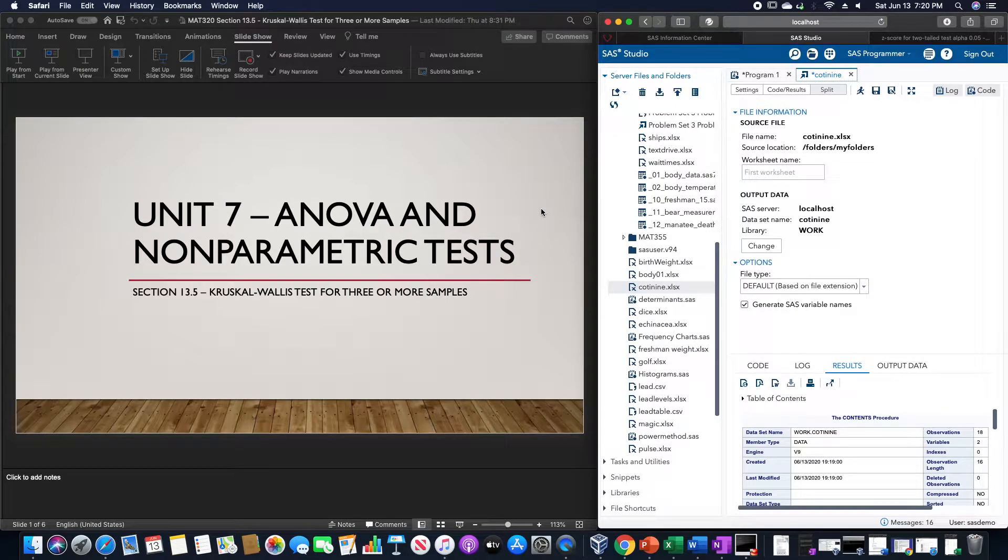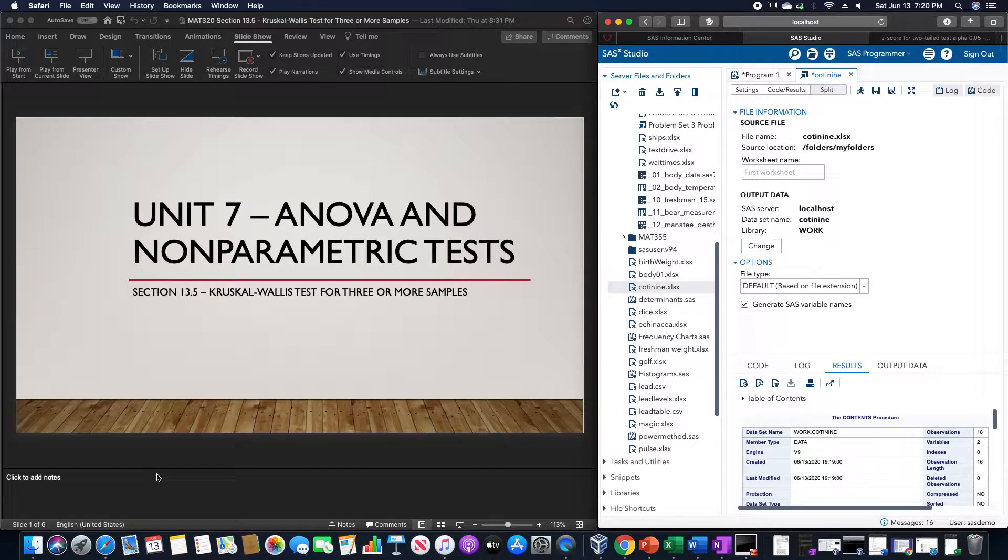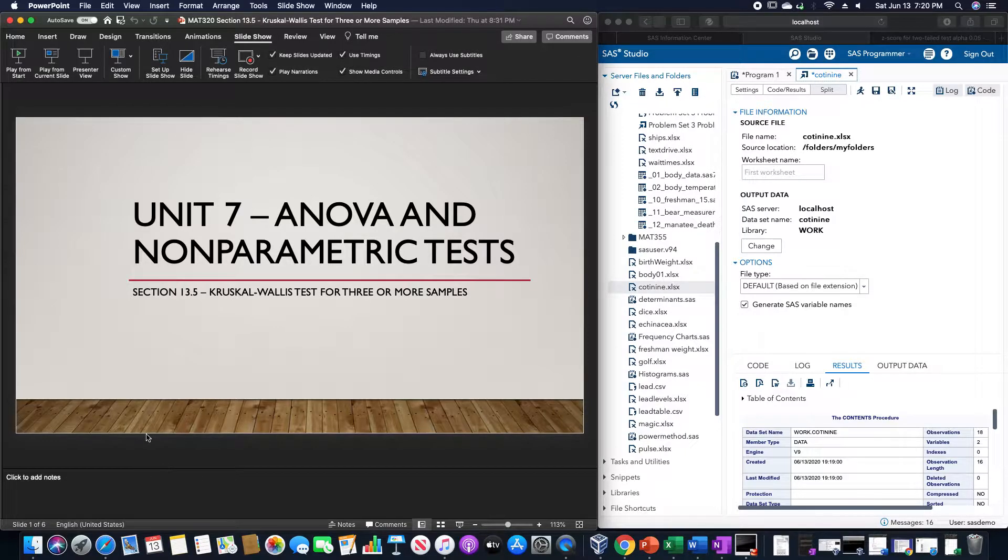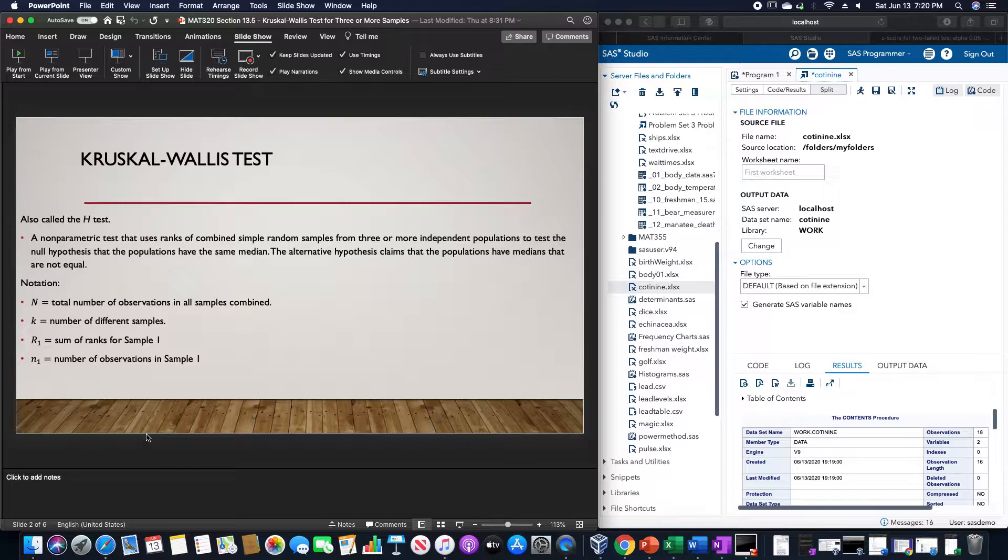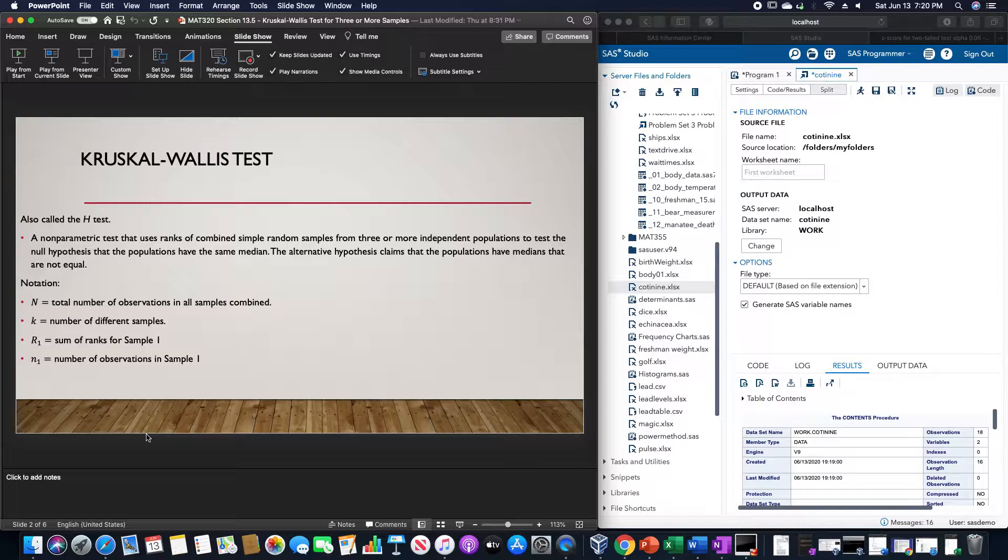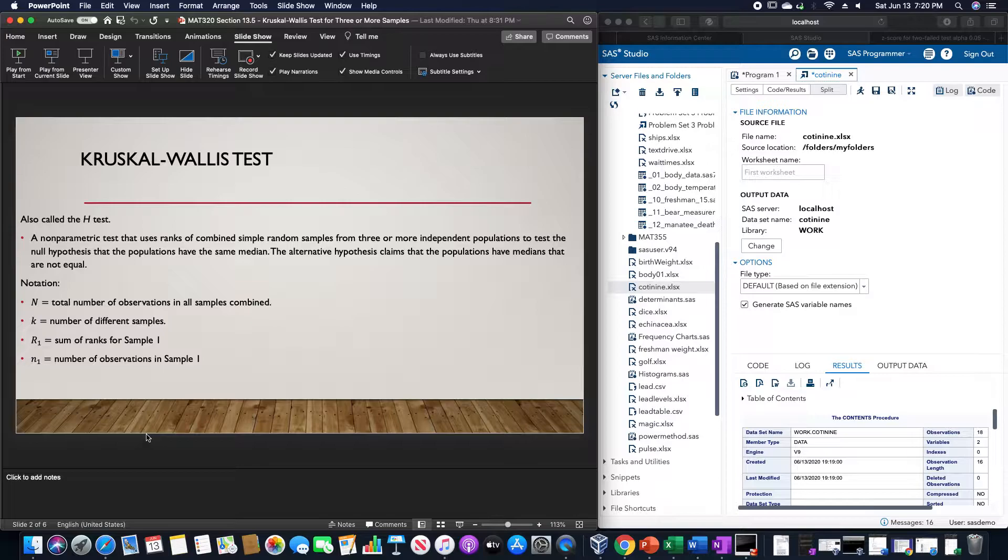Question point five is on the Kruskal-Wallis test for three or more samples. The Kruskal-Wallis test, also called an H test, is a nonparametric test that uses ranks of combined simple random samples from three or more independent populations to test the null hypothesis that the populations have the same median.